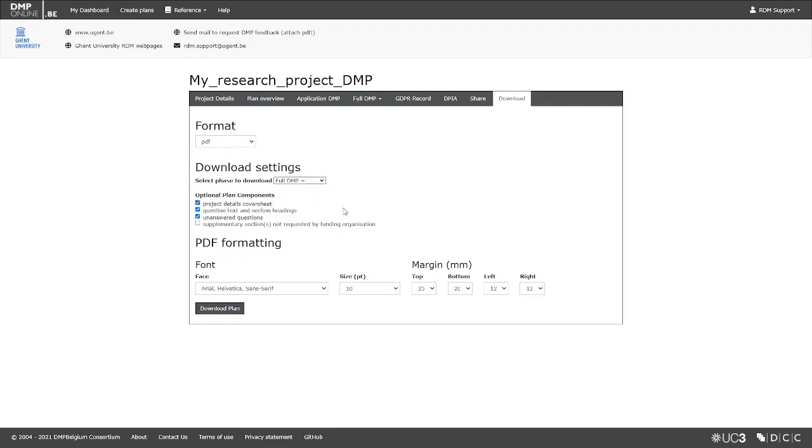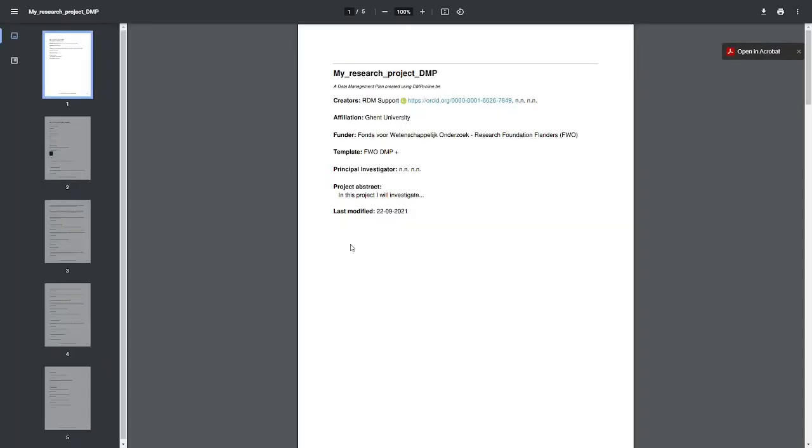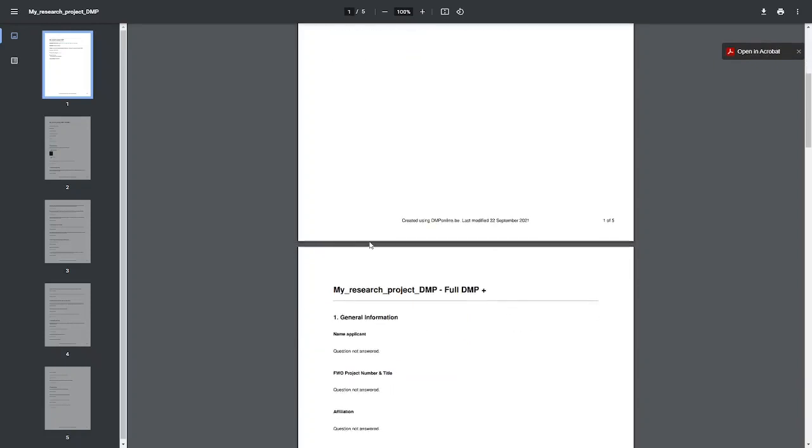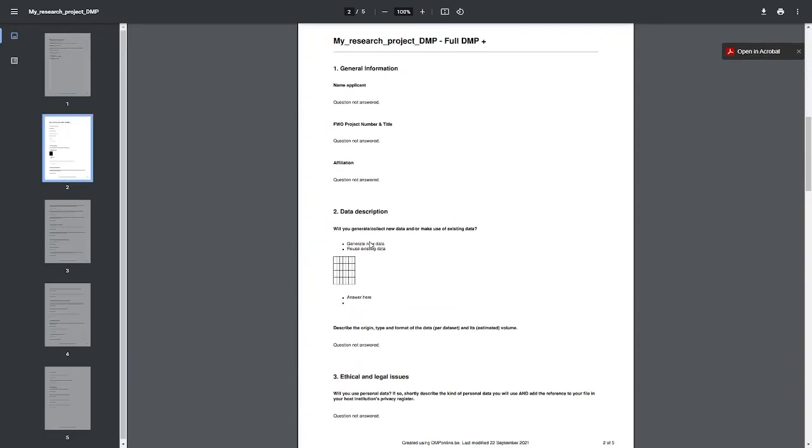You can also choose between different formatting styles. Once you are happy with the settings, simply hit the Download button. The tool will download your DMP in the selected format.